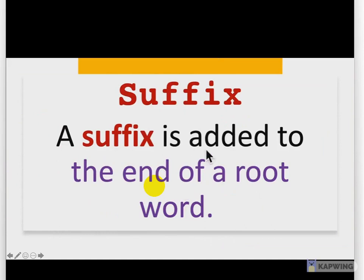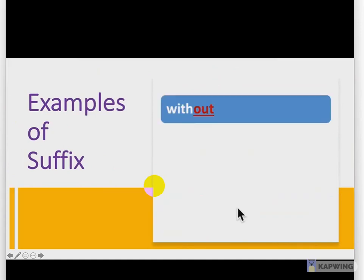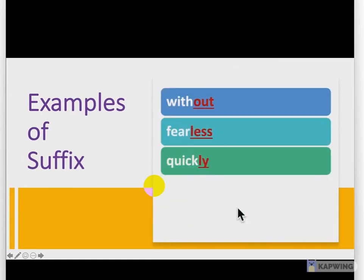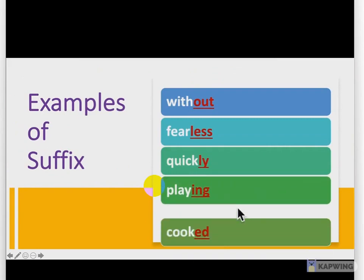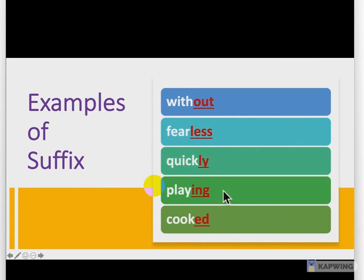Suffix — a suffix is added to the end of a root word. Examples of suffix: without, fearless, quickly, playing, cocked. You could see that these are the suffixes added at the end of the word: -out, -less, -ly, -ing, -ed. These are the examples of suffixes.